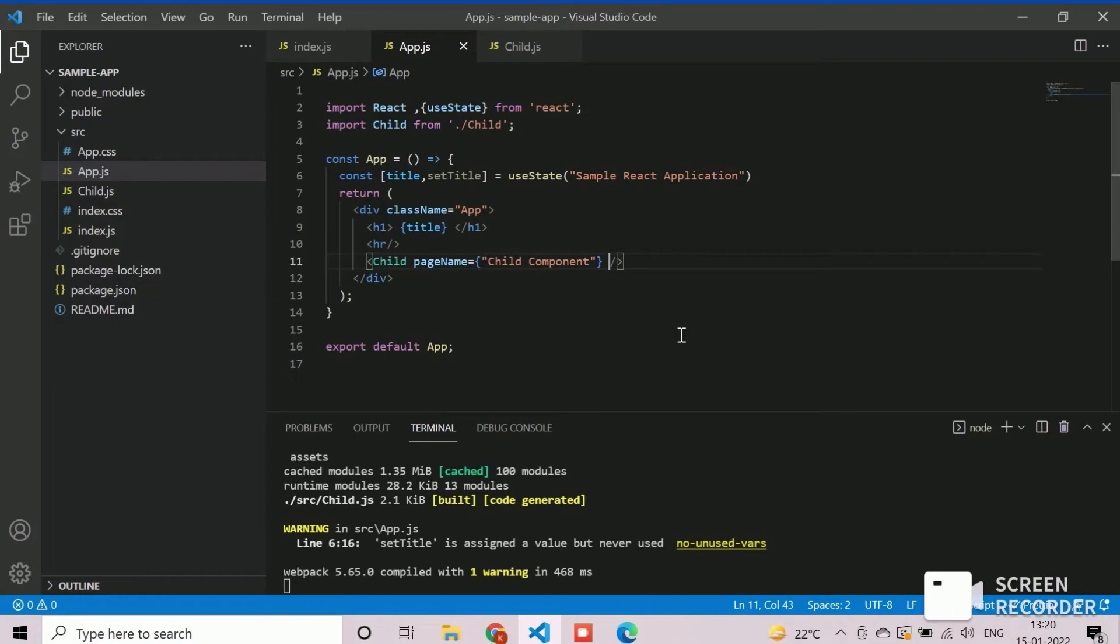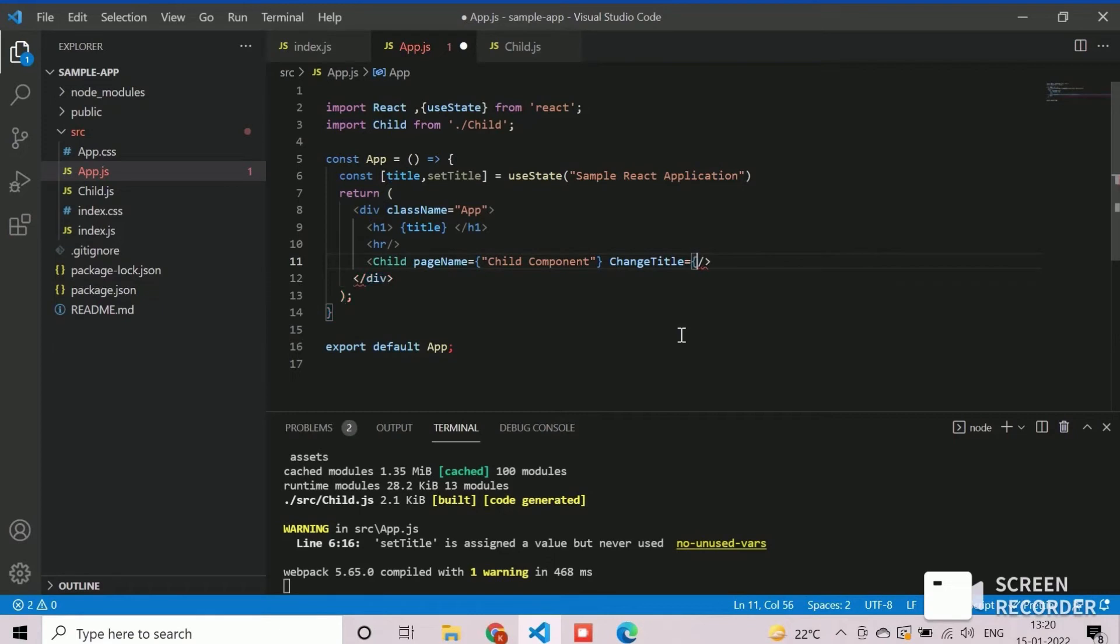We will define the changeTitle property method here. We will call the state variable method setTitle against this event to update the state variable with the data received from child.